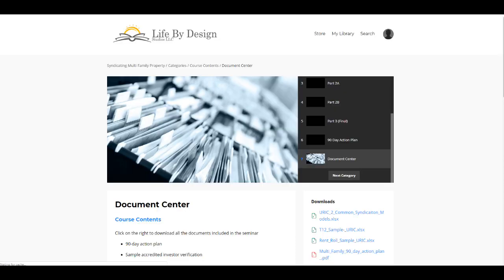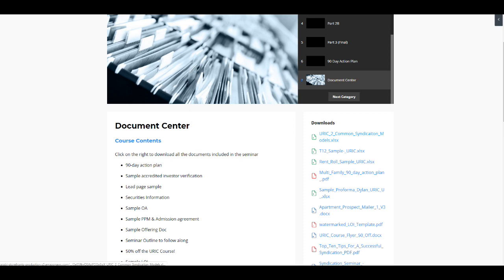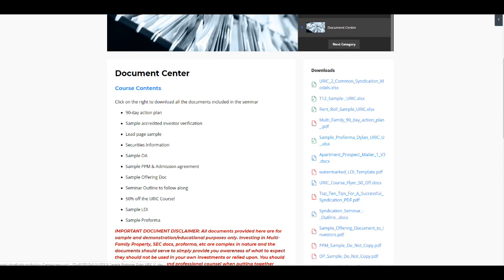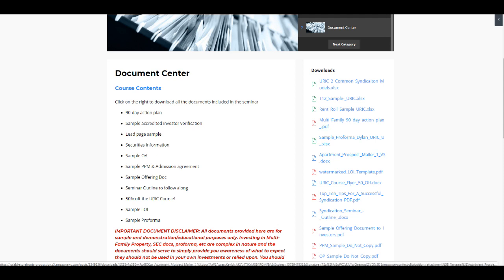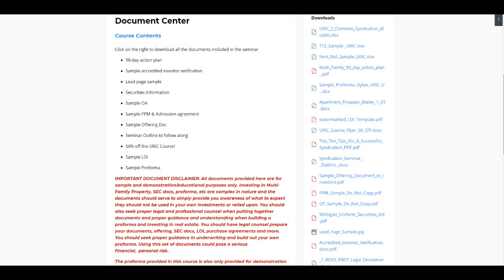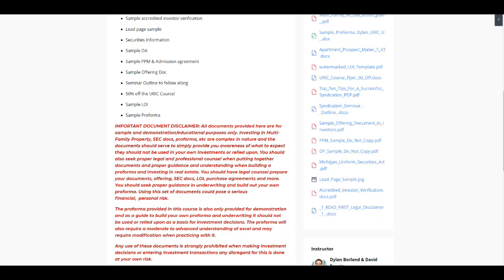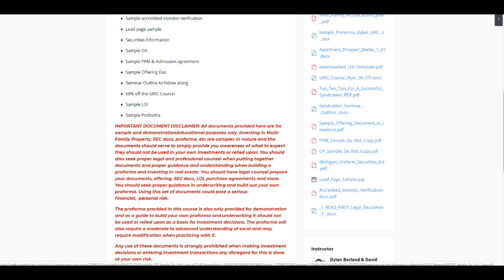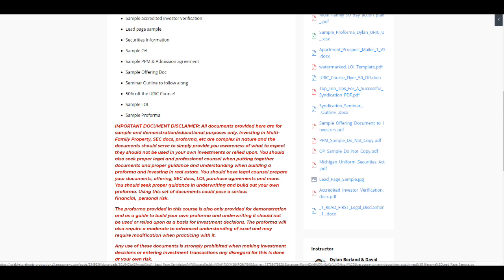And so in our document center, we give you sample documents, T12s and rent rules, multifamily 90-day action plan. We give you the Performa that I use in my business every single day to underwrite deals. You guys can use that and just plug and play. We give you mailers and prospecting documents. LOI, if you're ready to get to a letter of intent, we give you those documents. Top 10 tips for successful syndication. All these sample offering documents, if you are syndicating a PPM, sample offering document, OP, securities and exchange information.